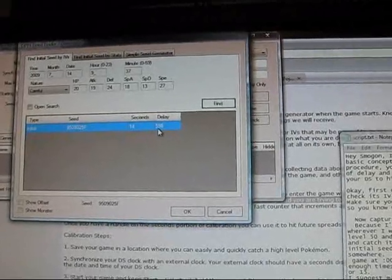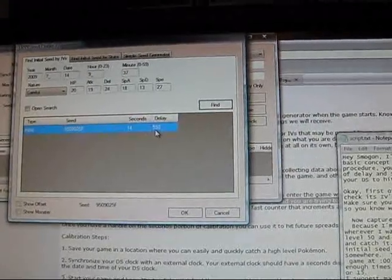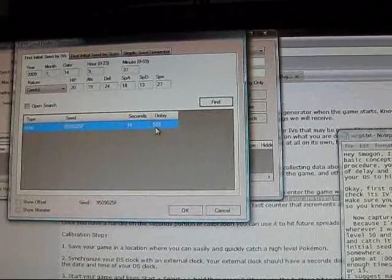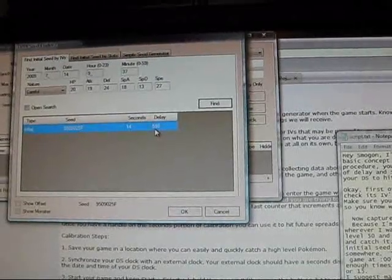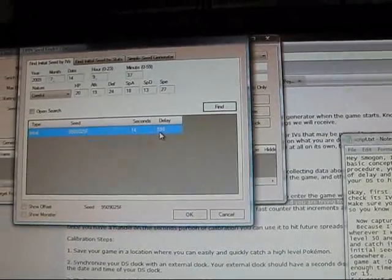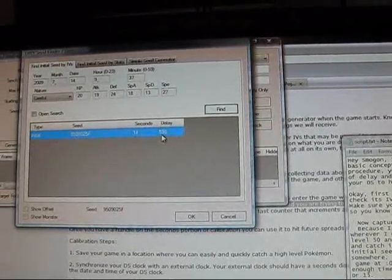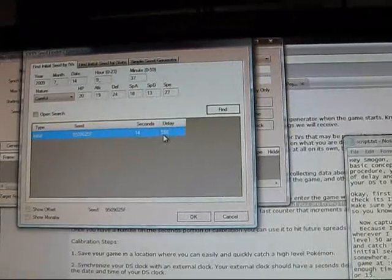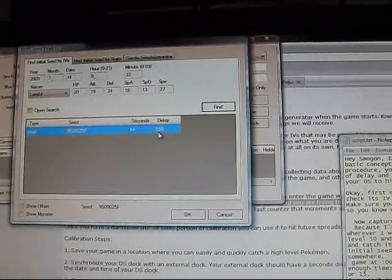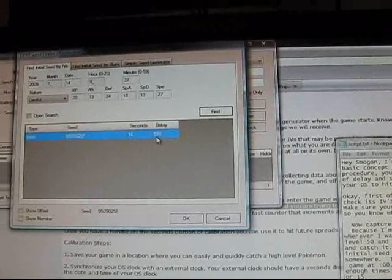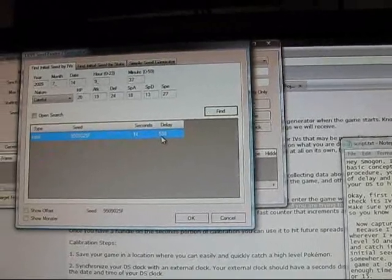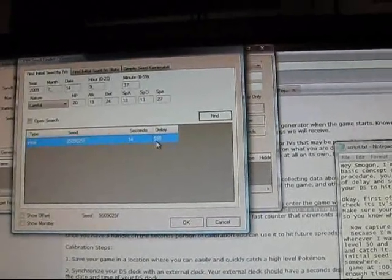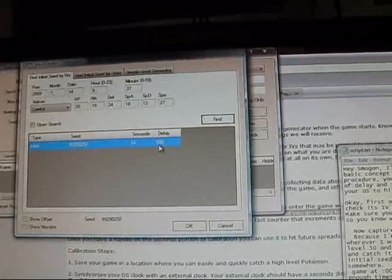Alright, so what do we do with this data? It's fairly simple. I ripped this part straight out of the original post of the research thread. If it always takes you 15 seconds from reset to continue and the seed of the spread you are trying to hit is at the 35 second mark, you will know that you need to reset at the 20 second mark. Of course, you'll need to find a seed that utilizes the delay range that you found while calibrating.